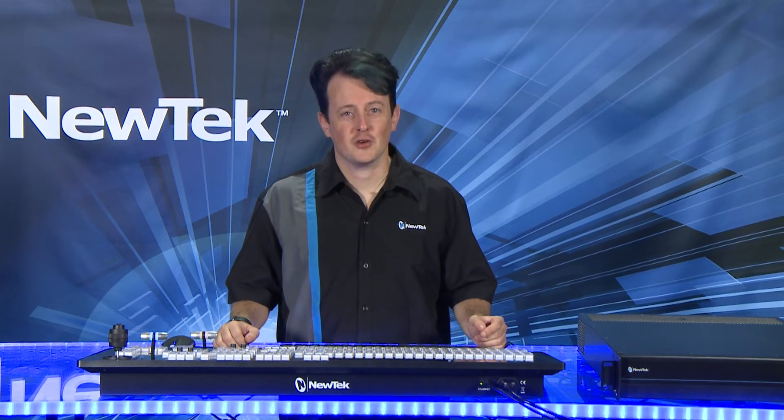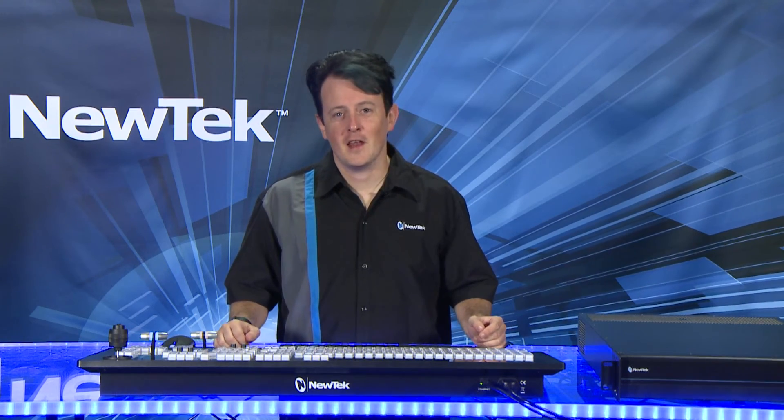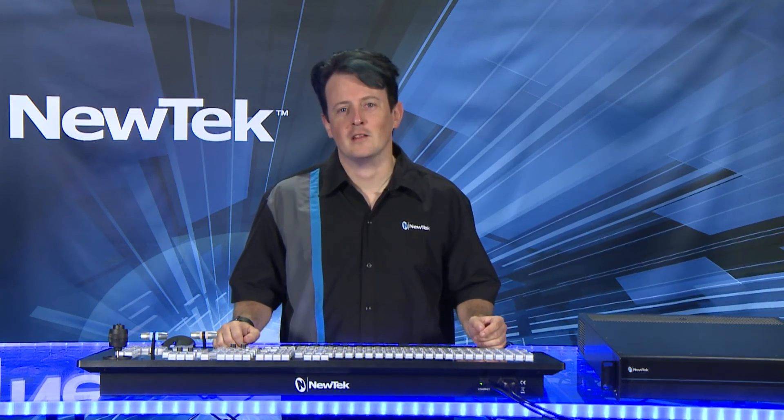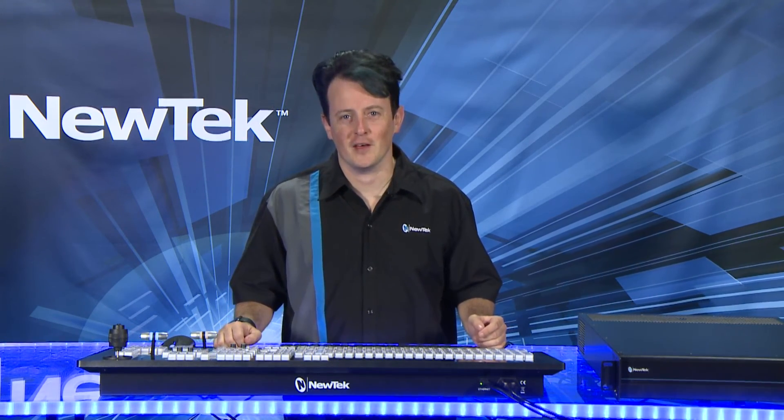Now that we have our session ready, in the next video we're going to go over the live production interface.